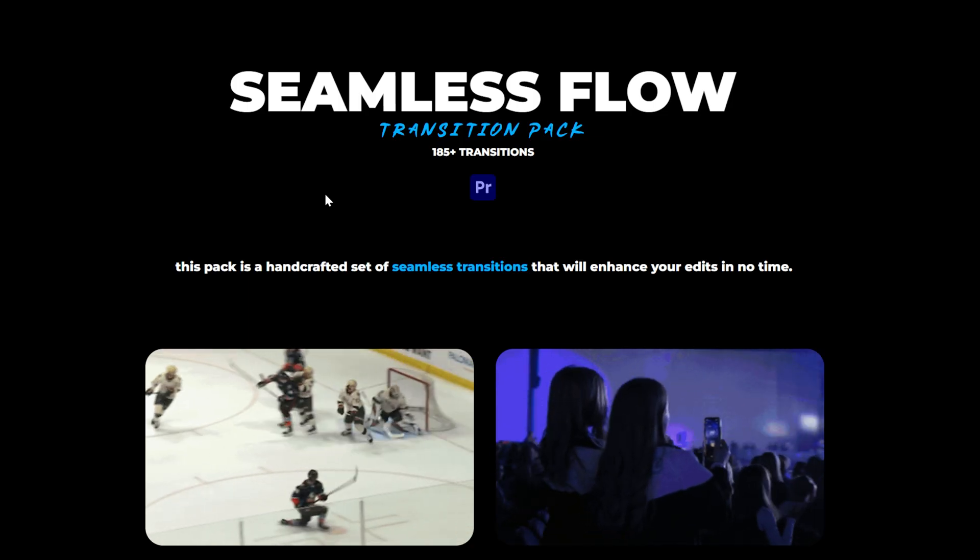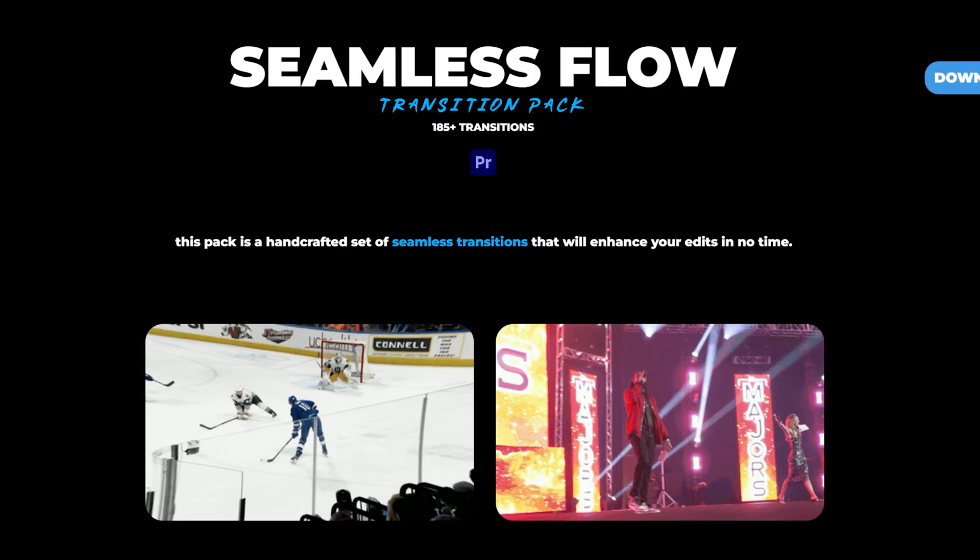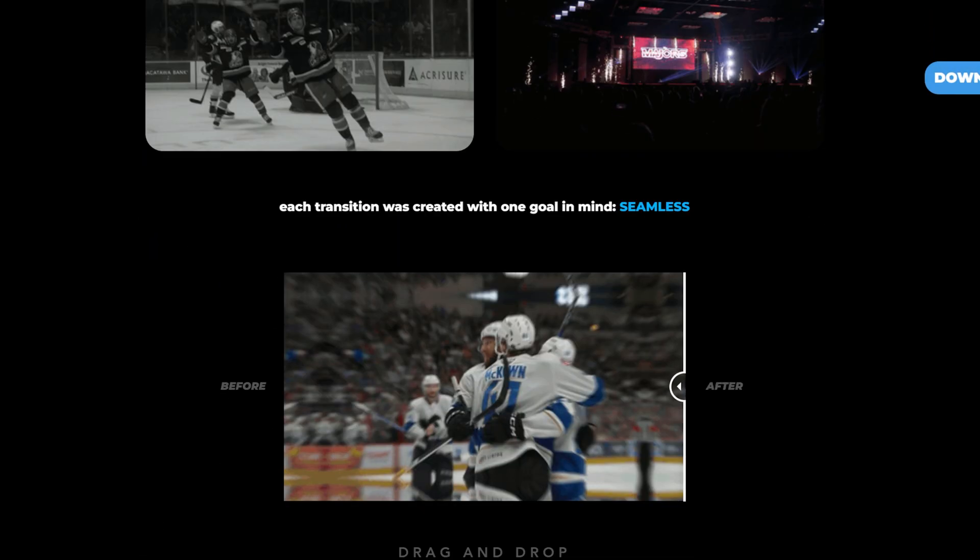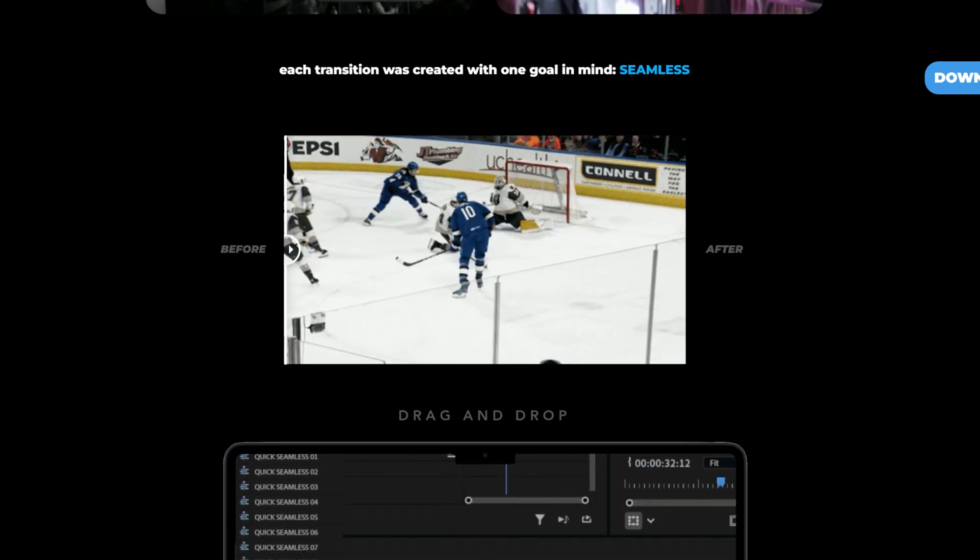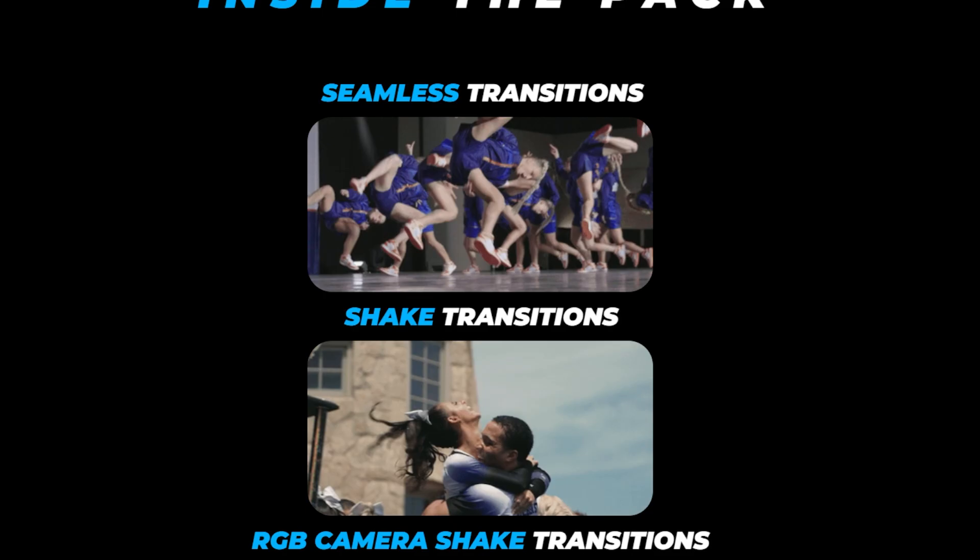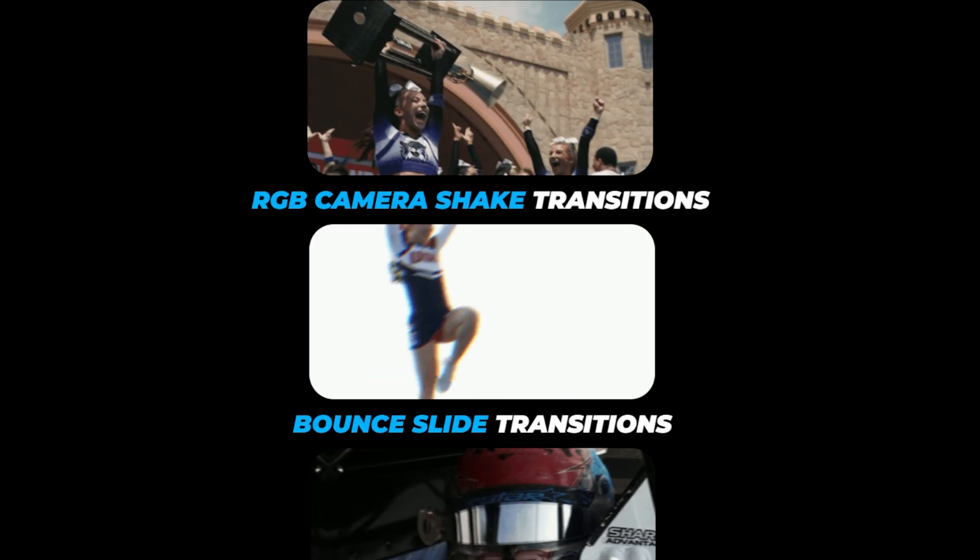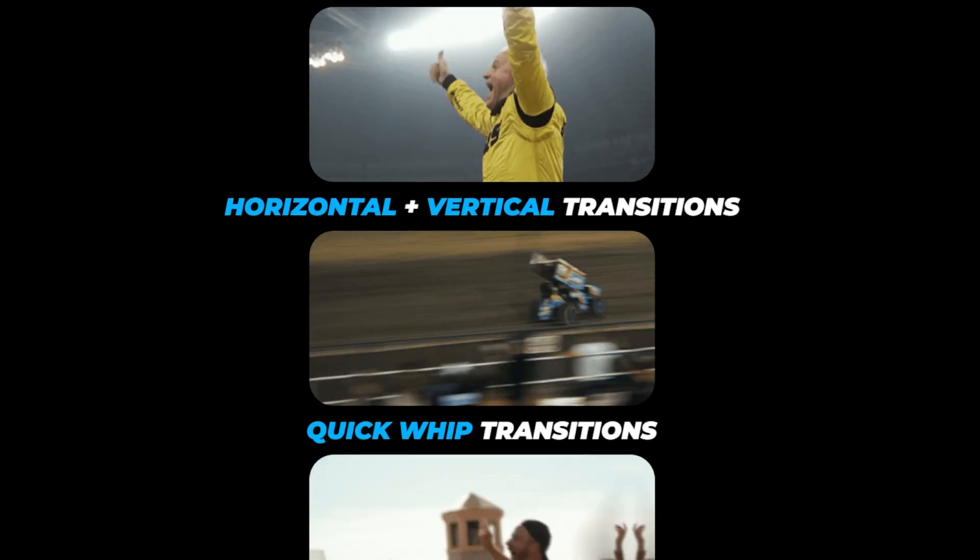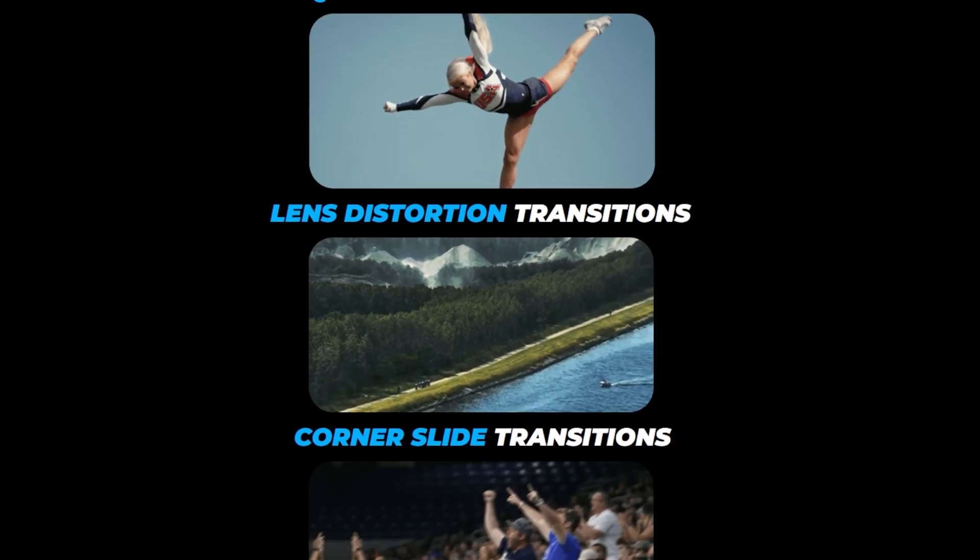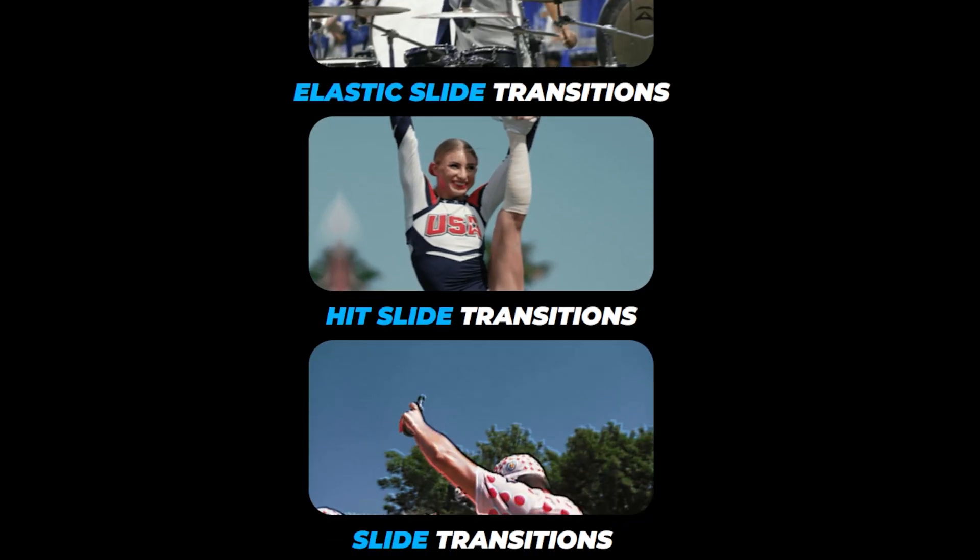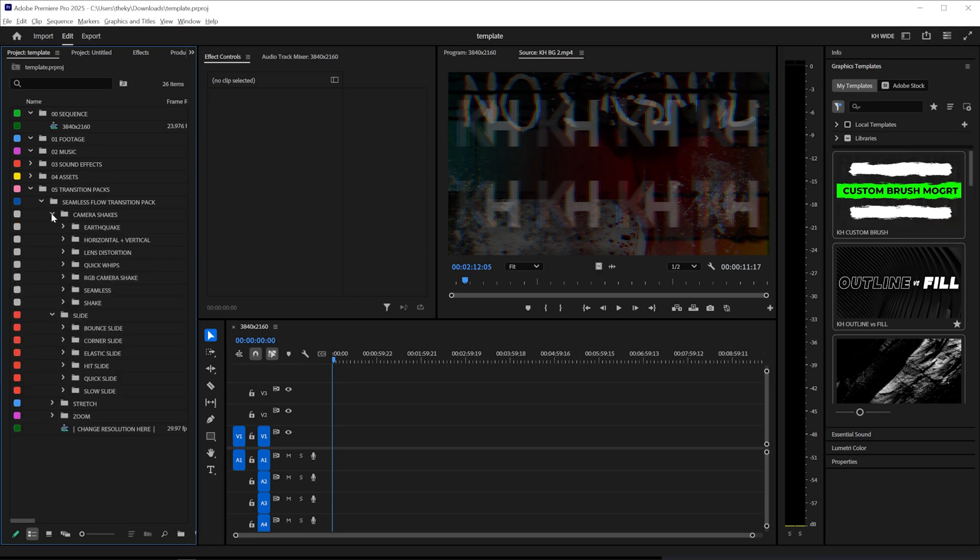And if you want to check that out you can click the link in the description down below. It's simply 185 seamless transitions that help you with the editing process. And all these were designed to be drag and drop. And all of these transitions were designed to be seamless. They make the editing process so much faster. So if you're interested click the link in the description down below.